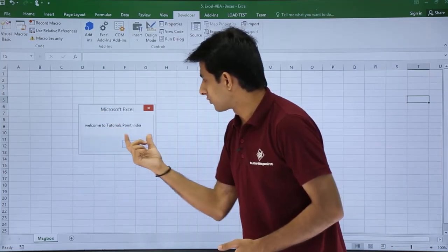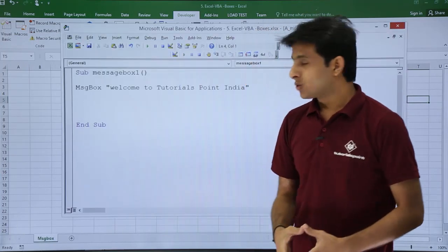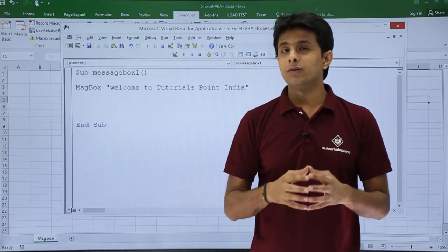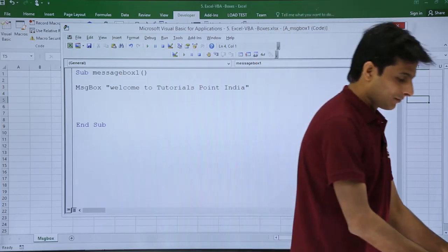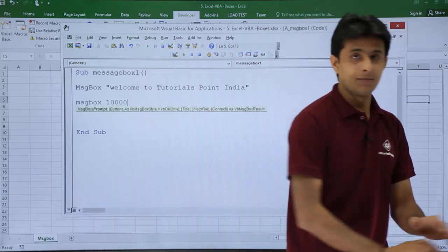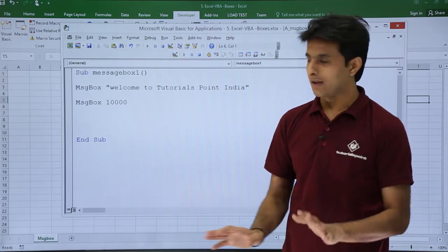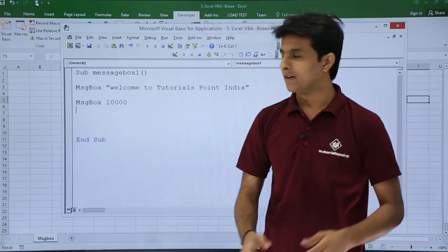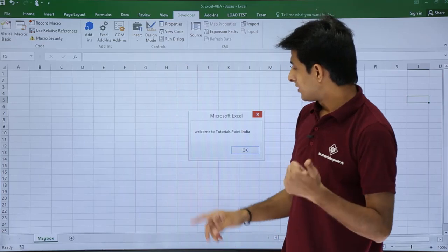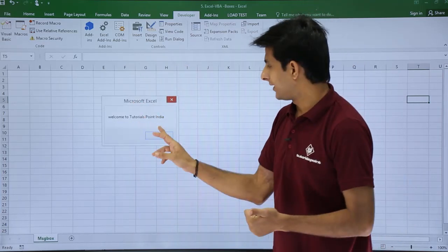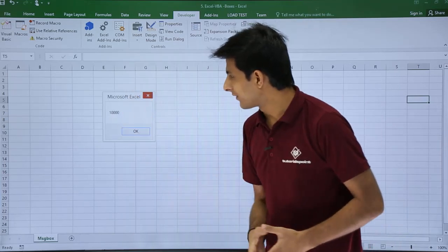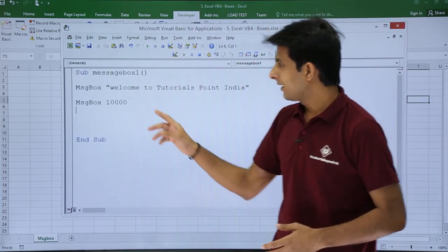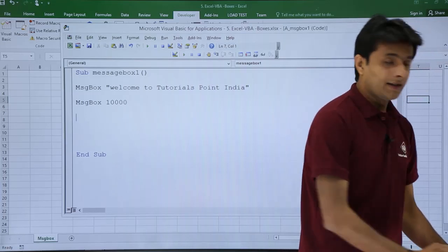This was for text. What if you want to display some number? How do you display it? It's very simple: you just type MsgBox and just type the number—no need for double quotes, just type the number itself. I'll click on Run. So first message box is Welcome to Tutorials Point India, second message box is the number given as 10000, and I'll click on OK.